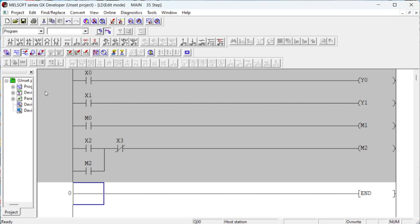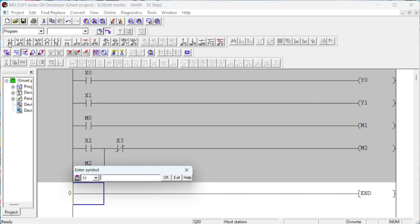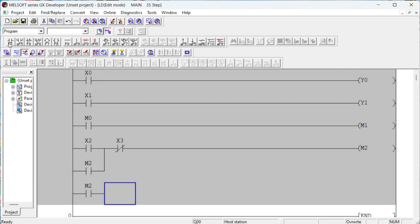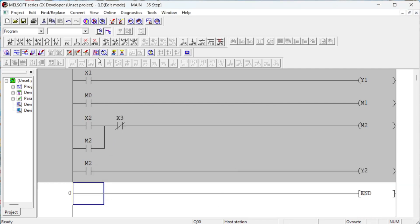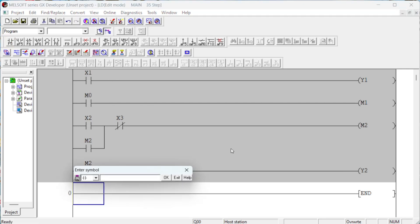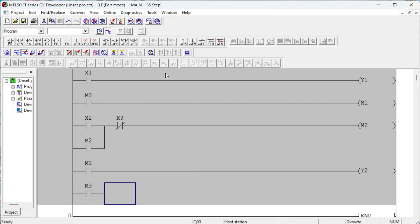Each device has a specific property that tells the controller what type of data is stored in memory. Devices are specified with predefined letters — for example, an input device is specified by the letter X. These memory locations hold or store process data. In Mitsubishi PLC programming, a device reference has two parts: the device name and the device address.